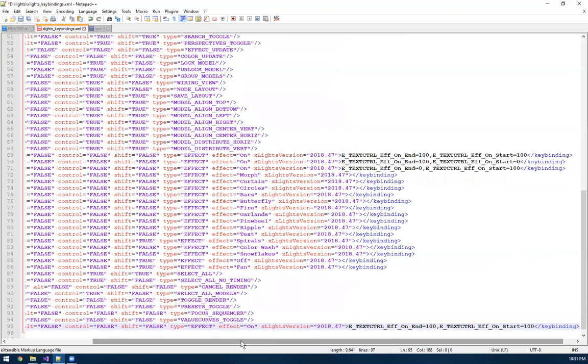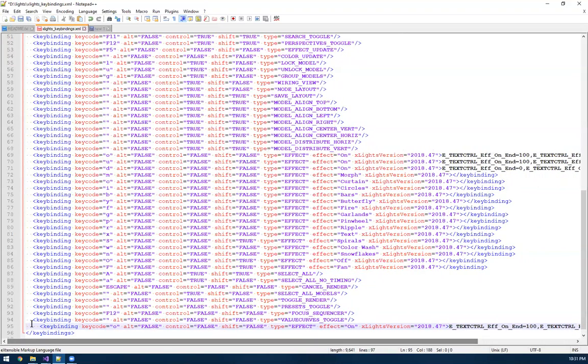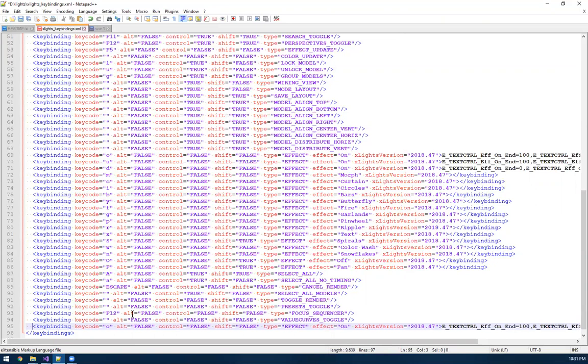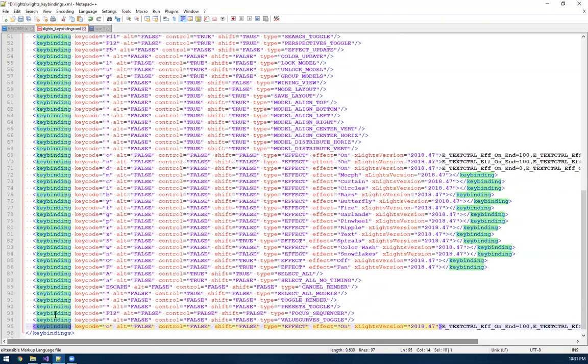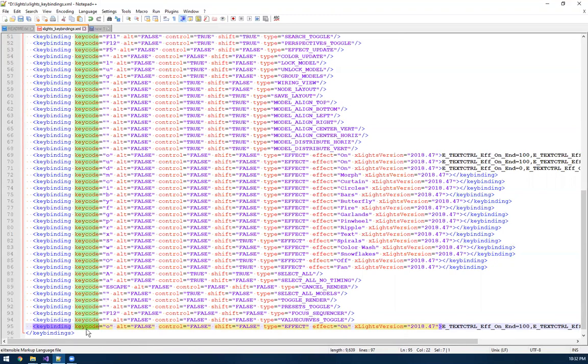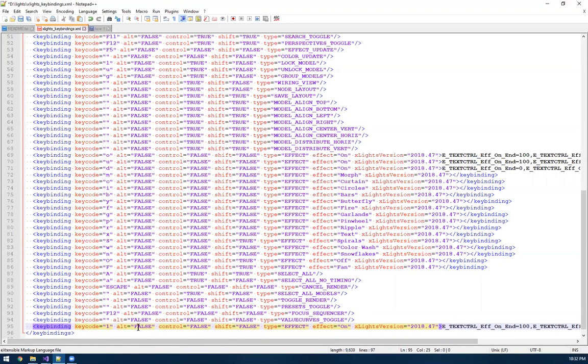So in the XML file here, if you look, the format, there's basically a header and a footer for each one of these settings. And in the header, there's attributes is what they call them. So there's an attribute called key code, which is basically what keyboard shortcut you want this to go for. So I'm going to say it's for the one key.